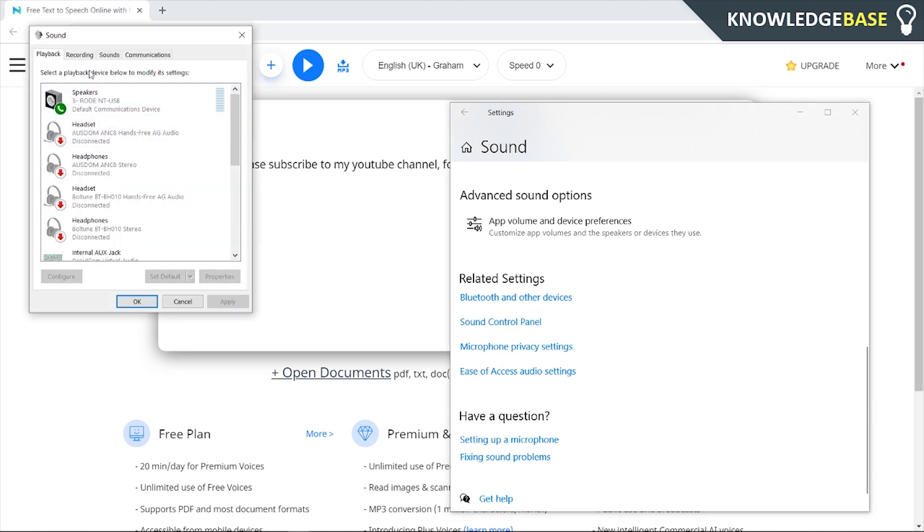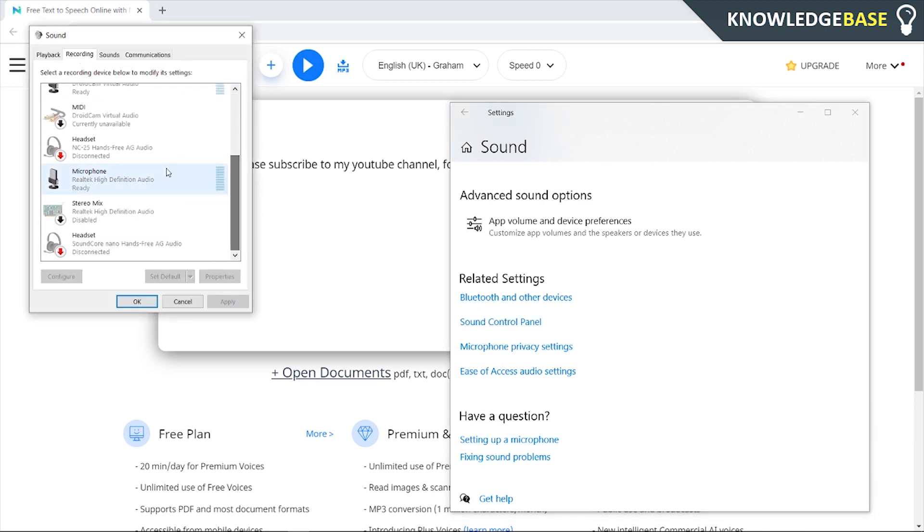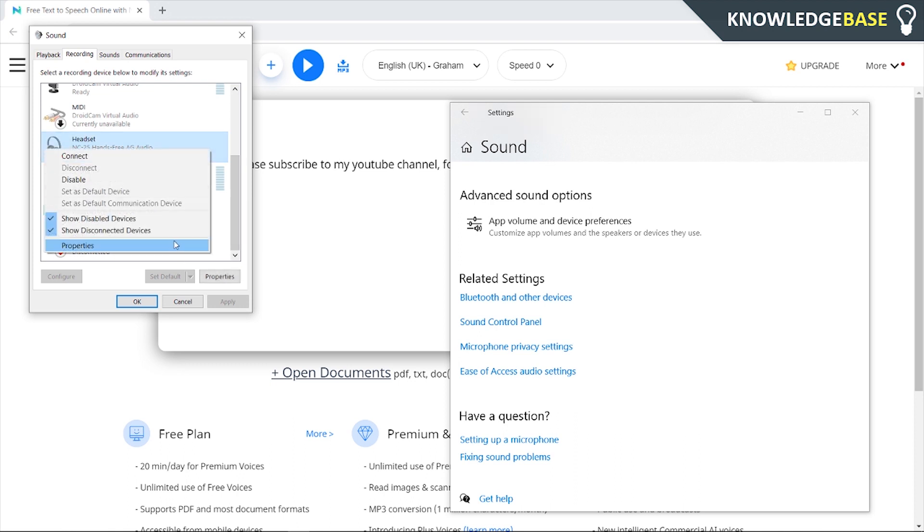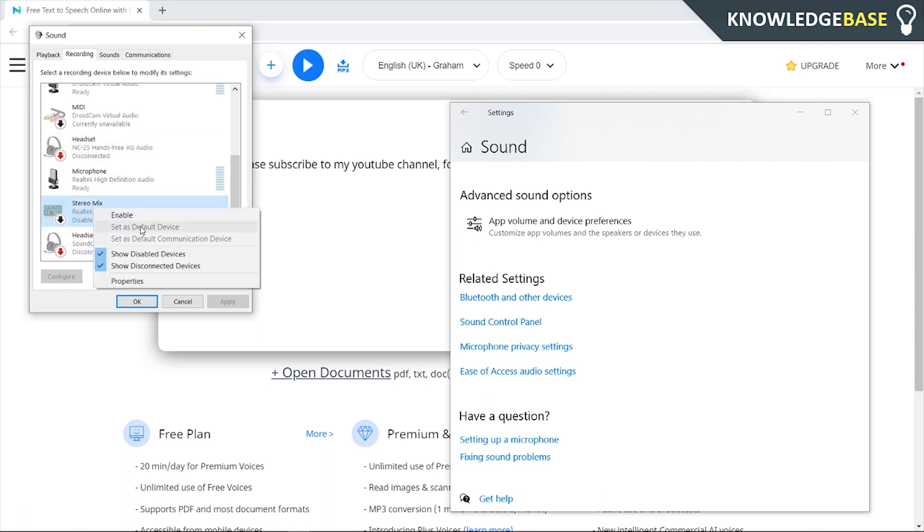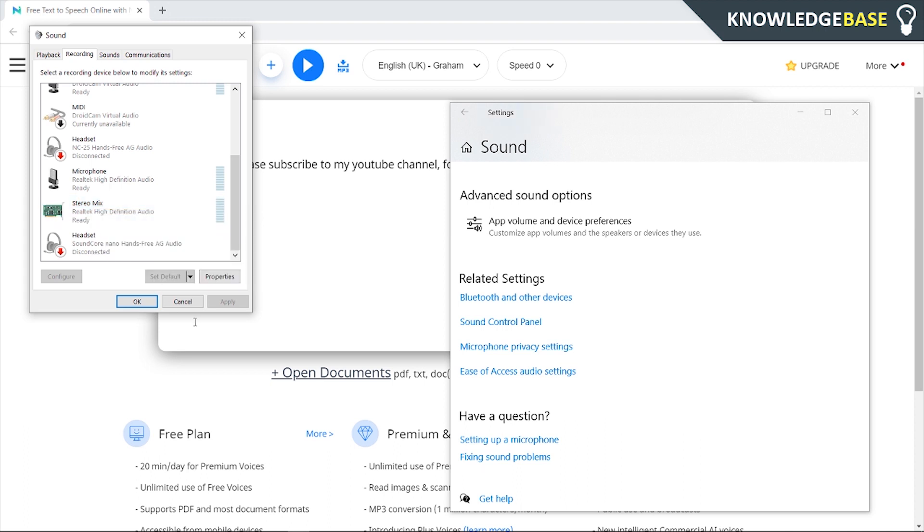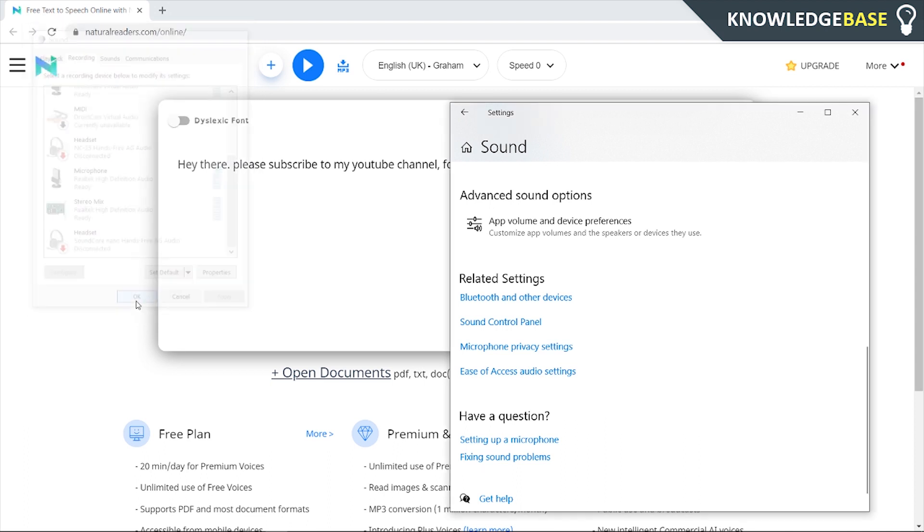Once you've done that, go to recording, scroll down and just right click and we want to show disabled devices and show disconnected devices. Once you've done that, click on stereo mix and you should see it. Click enable then click ok.